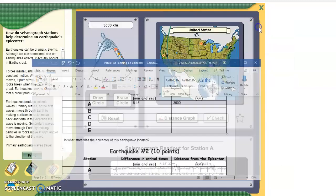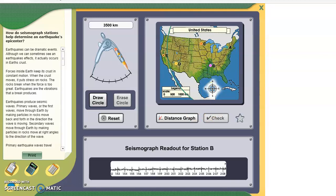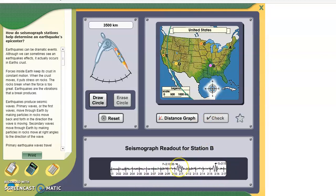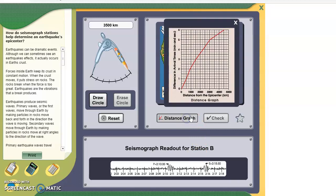We're going to do the same thing for letter B now. Look at the seismograph readout here. We're subtracting the S wave from the P wave: 2 hours, 15 minutes, 30 seconds, minus 2 hours, 10 minutes, 35 seconds. If you do that subtraction, the difference is 495. We're going to open up the distance graph — 495, find where it meets the red line — and the distance is 3,000.